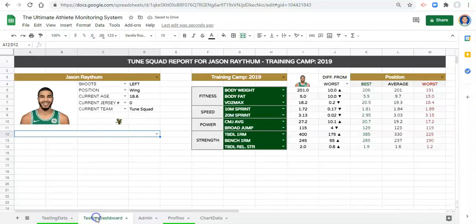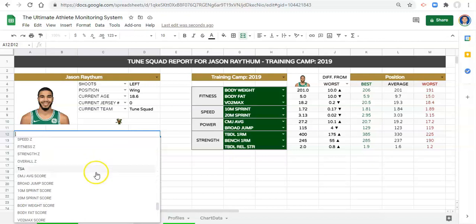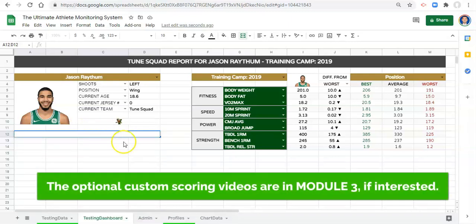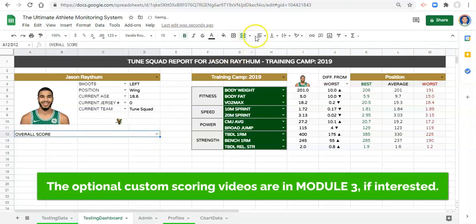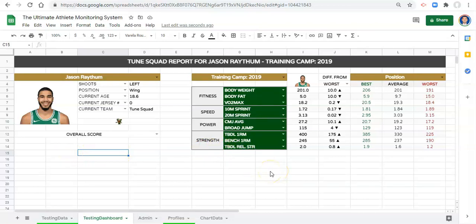Now if we go to our testing dashboard we should have a dropdown list of all of our metrics. I'll pick the overall score for now. The reason we created all these scores is because I want a quick snapshot of how this person is doing athletically — what categories they excel in and what categories they struggle in — to inform the next set of programming.